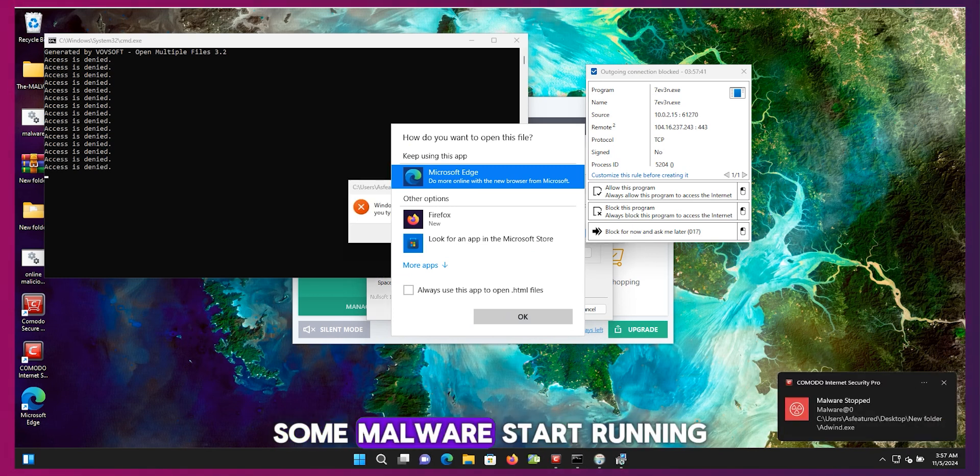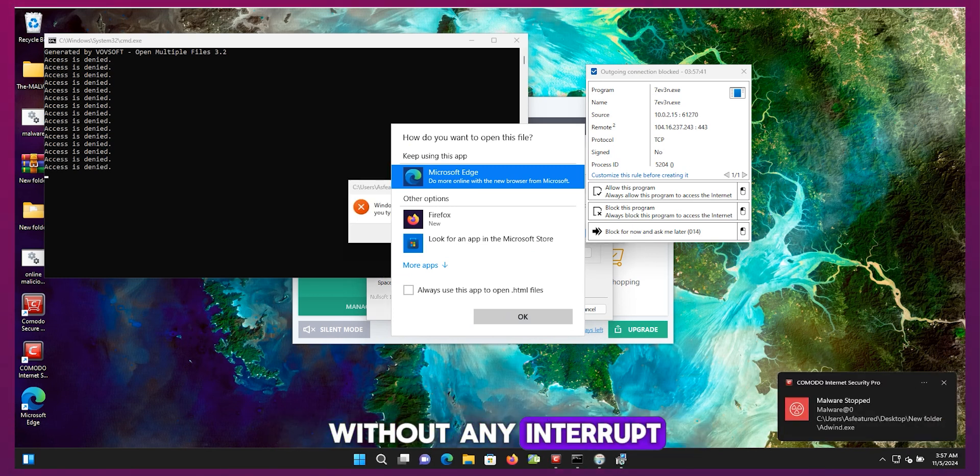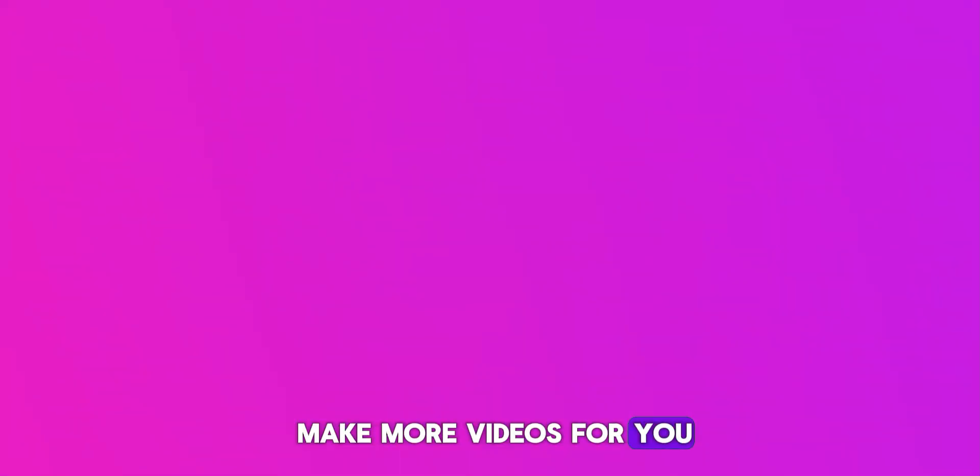Some malware started running without any interruption. Some of them were blocked successfully. I sped up the process to show you fast results. I took all types of malware like trojans, worms, and most importantly ransomware. If you want more videos like this, please let me know in the comment section. I will try to make more videos for you.